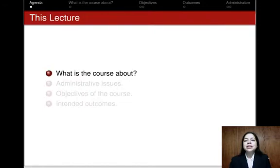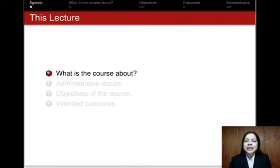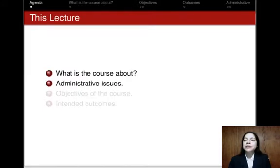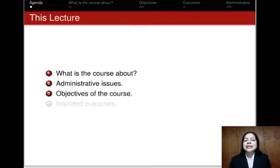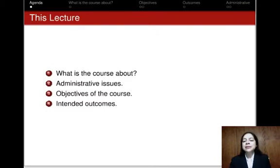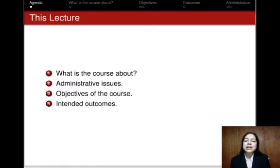In this part of the lecture, we are going to first talk about what the course is about, which I'm sure all of you are curious to learn. Next, we are going to talk about some of the administrative issues pertaining to the seven week duration of the course. Then I'm going to describe some of the objectives of this course, and finally end with some intended outcomes — in other words, what you should expect to learn by the end of this course.